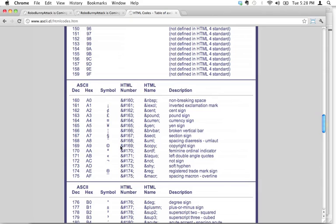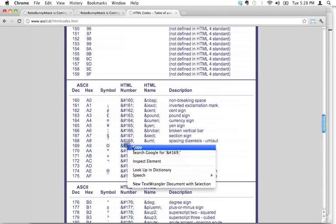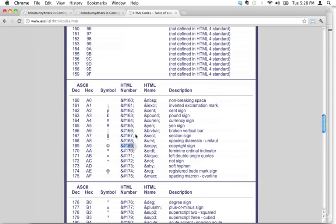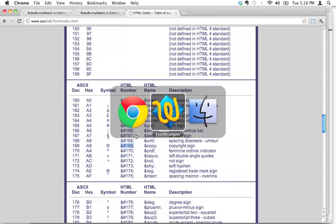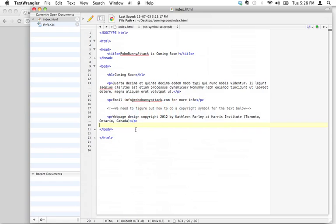And guess what, folks? I don't like typing this stuff out. I like copying it. I'm going to select it all, copy that, and let's switch over to our text wrangler.